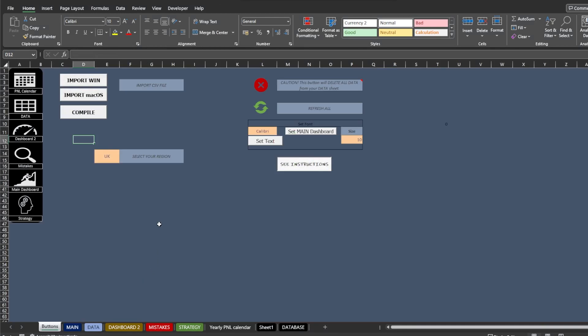The Buttons tab. This is where most of the controls for the workbook are located. Here you can import your CSV file,